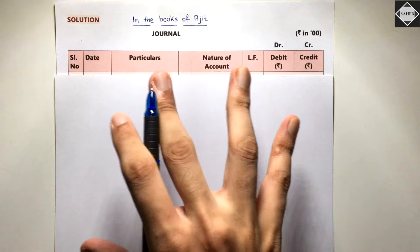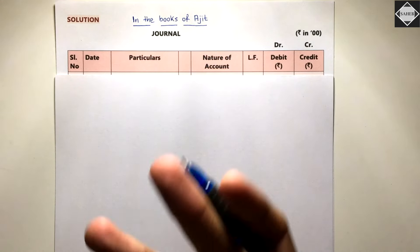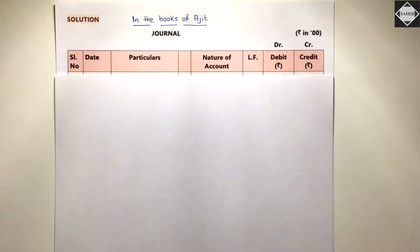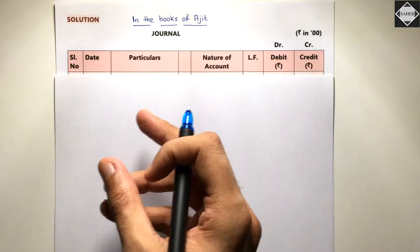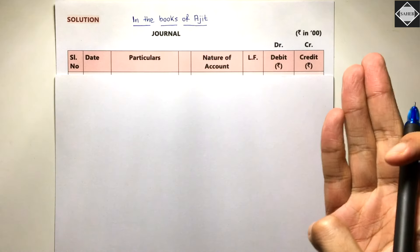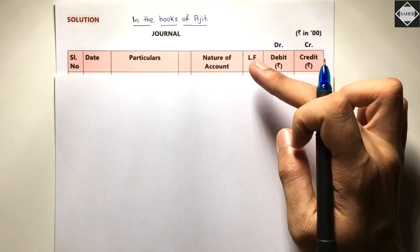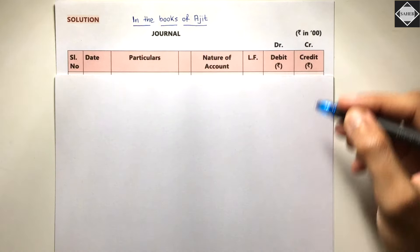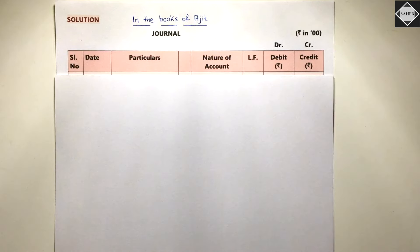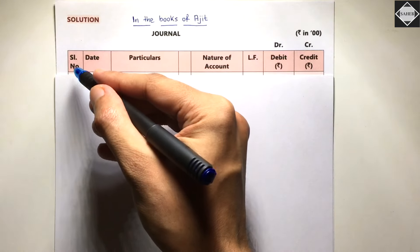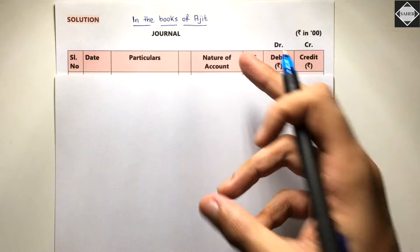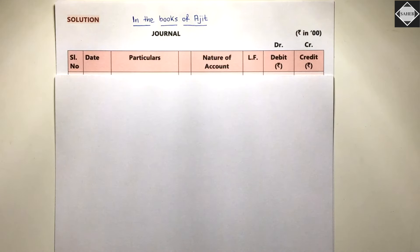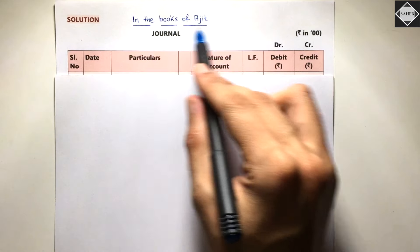The journal is in the books of Ajit. Ledger folio is just the page number of the ledger book where those accounts are located. We have debit and credit columns for amounts, and an extra column for the nature of the account as asked by the question, plus a serial number column.